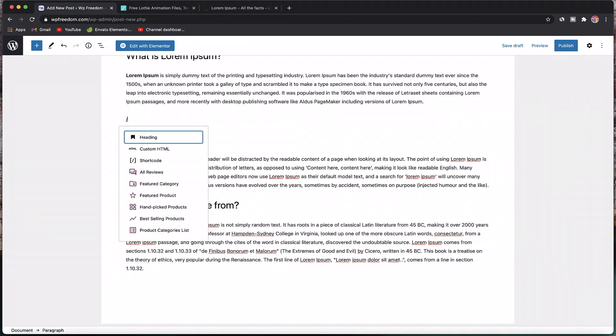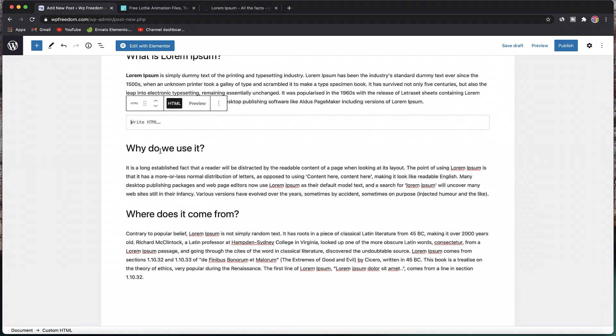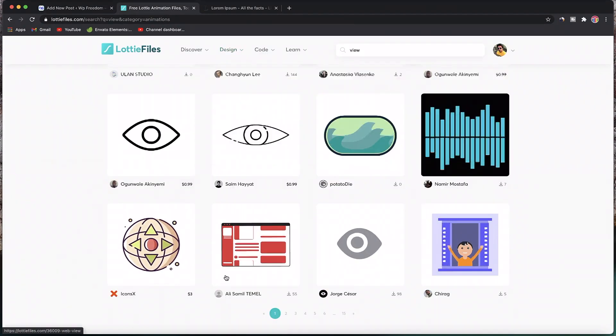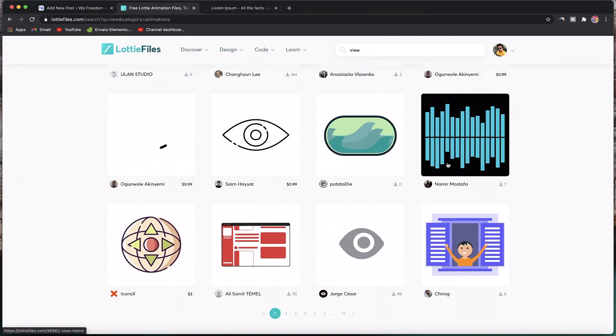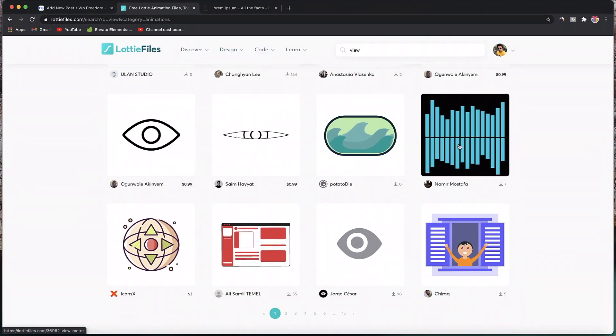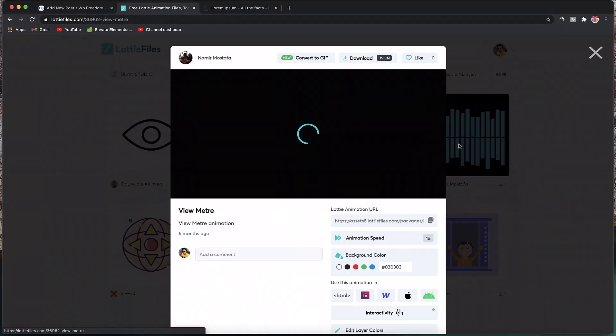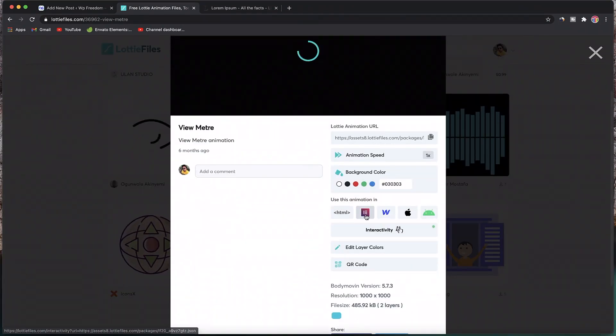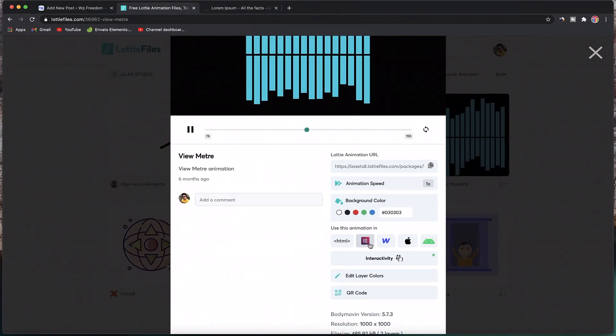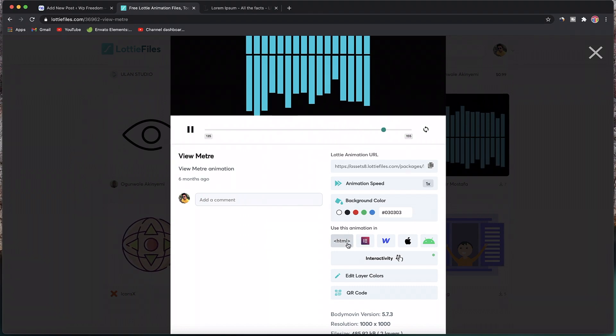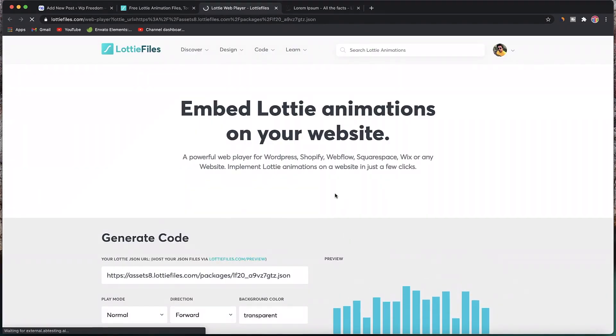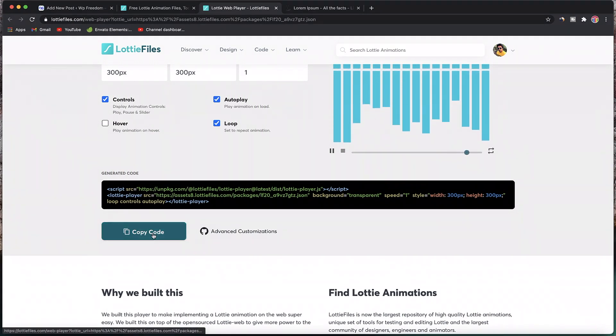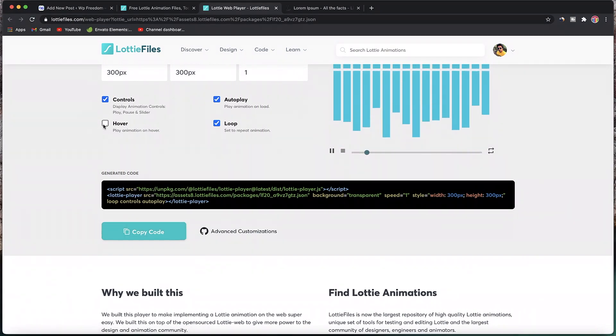You type forward slash, which gives you the ability to pick the kind of block you need. You want to pick this block, which is custom HTML. Once you pick that, go to the Lottie file. Let's say I want to embed this animation into my Gutenberg post. I'll click on it and you can see it's showing an Elementor icon. I'll click on HTML to get the code, which is generated code.